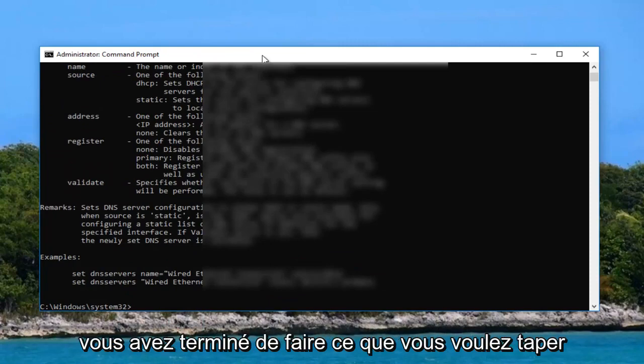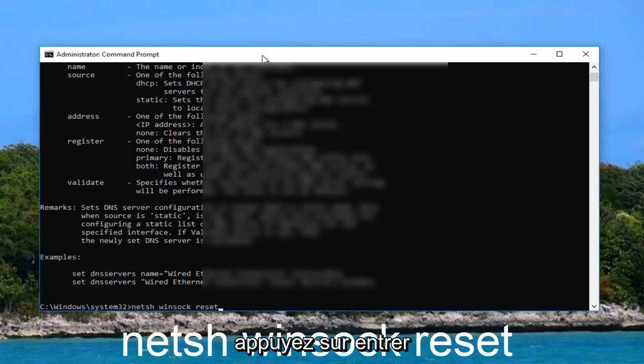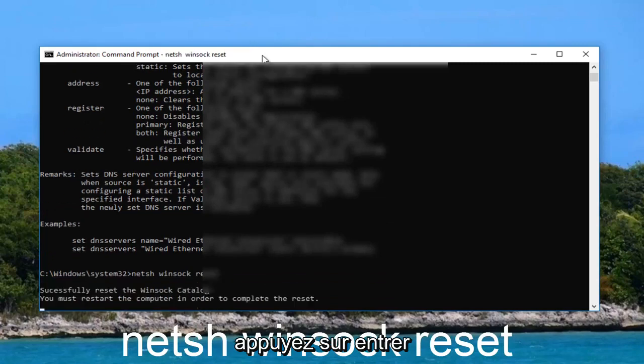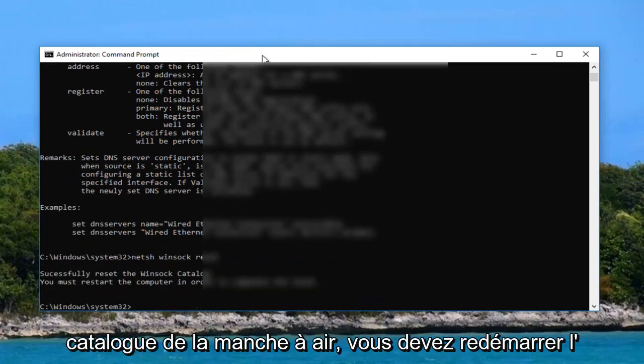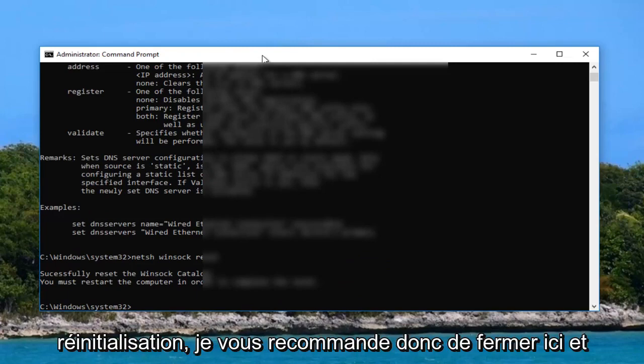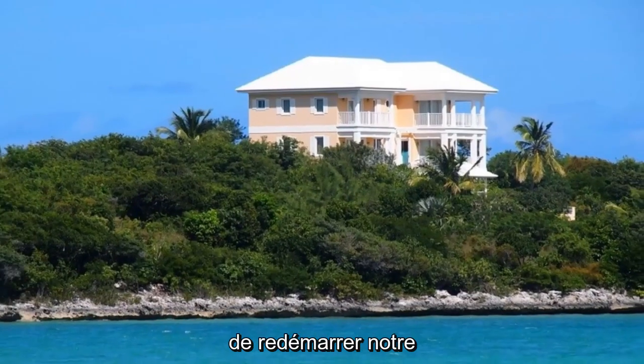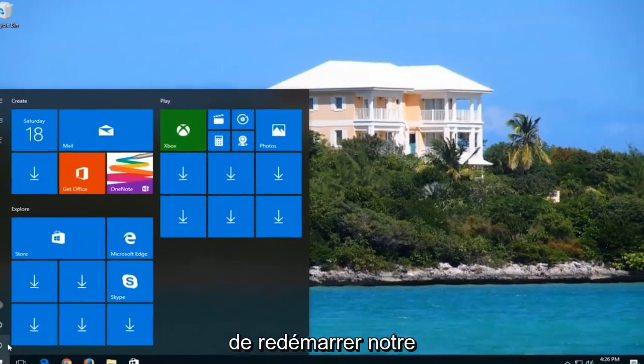Once you're done doing that you want to type in net sh space winsock space reset. Hit enter. It should say successfully reset the winsock catalog. You must restart the computer in order to complete the reset. So I'd recommend you close out of here and let's restart our computer.